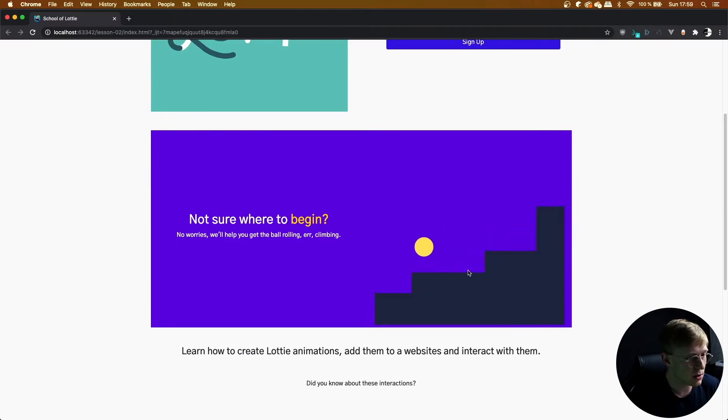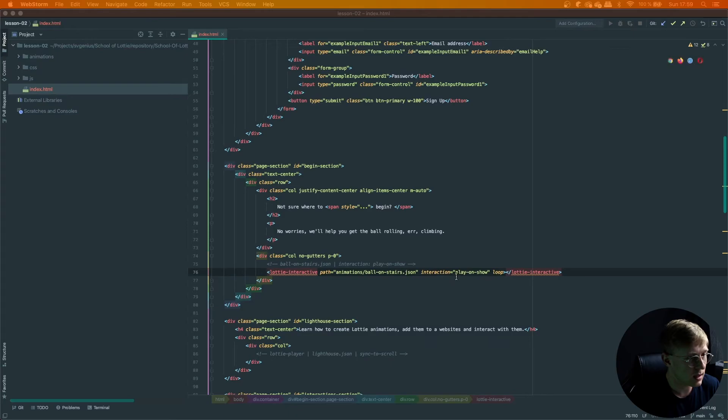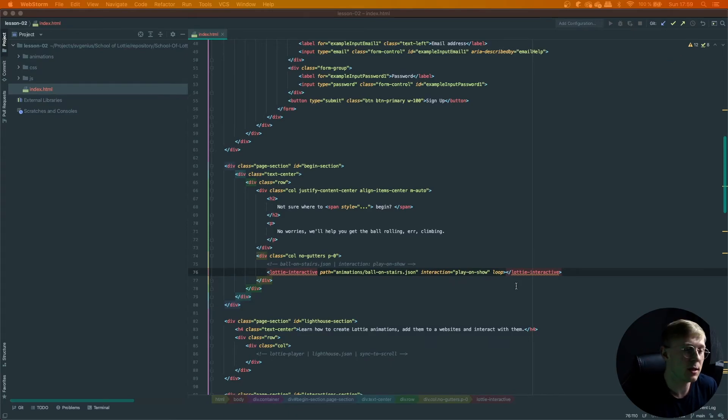And it's as simple as that. Just one line of code. Add your play on show interaction. And you are playing on show.